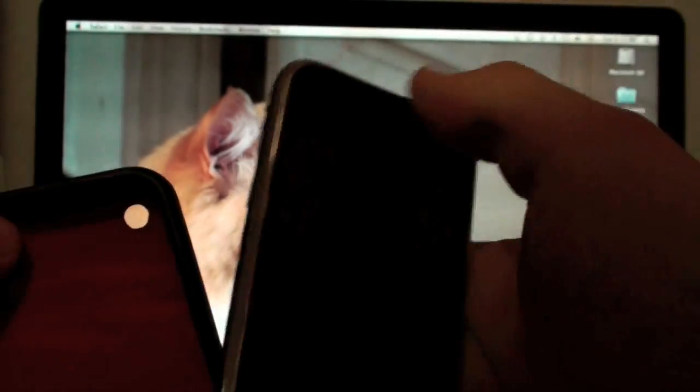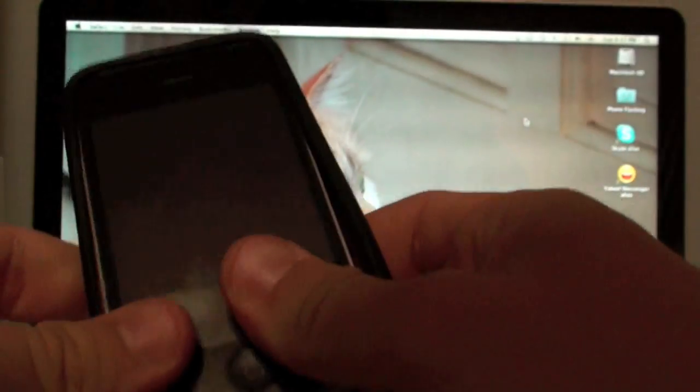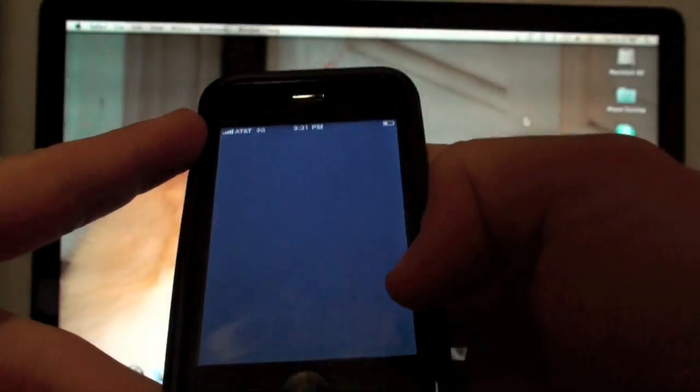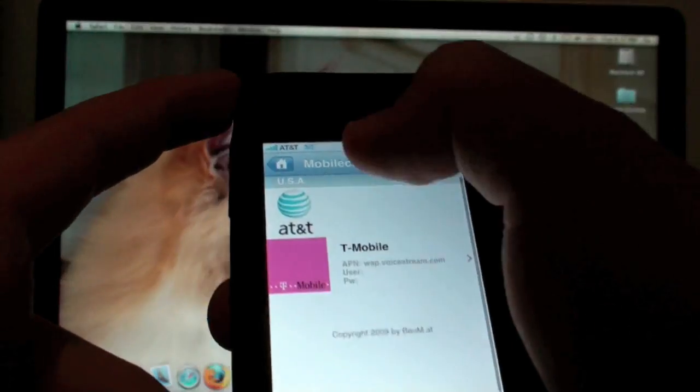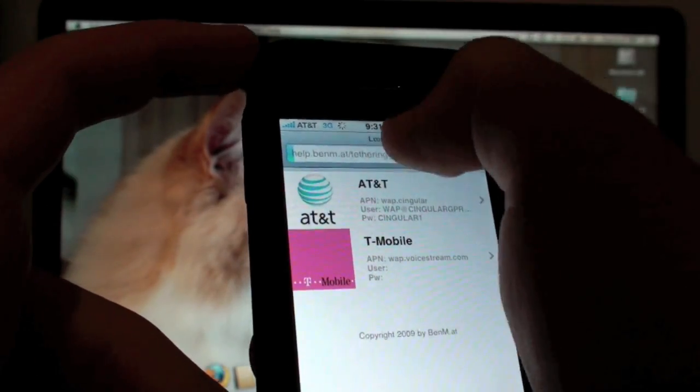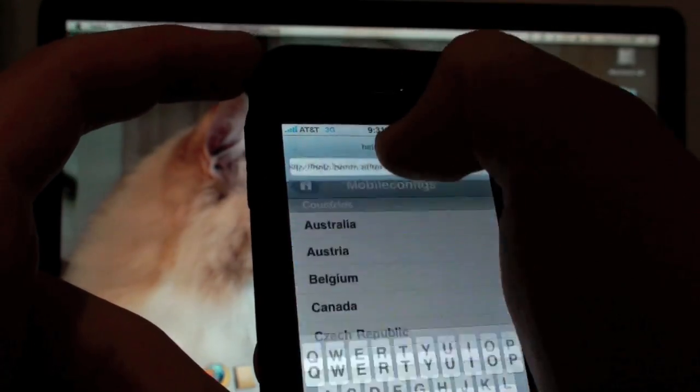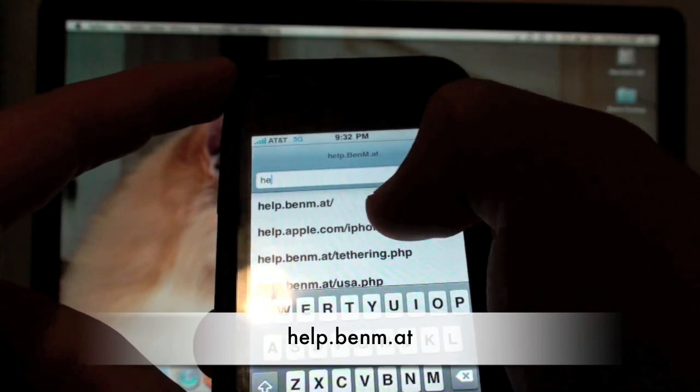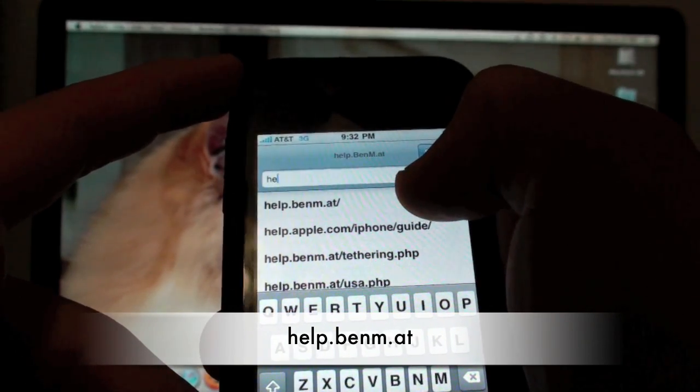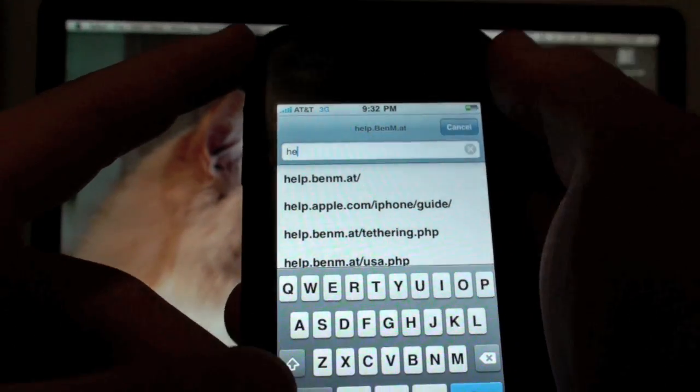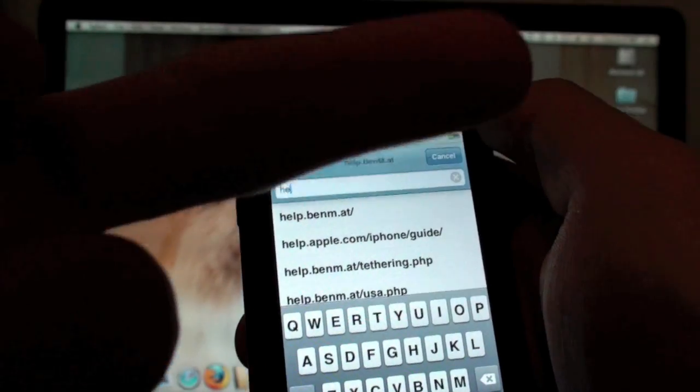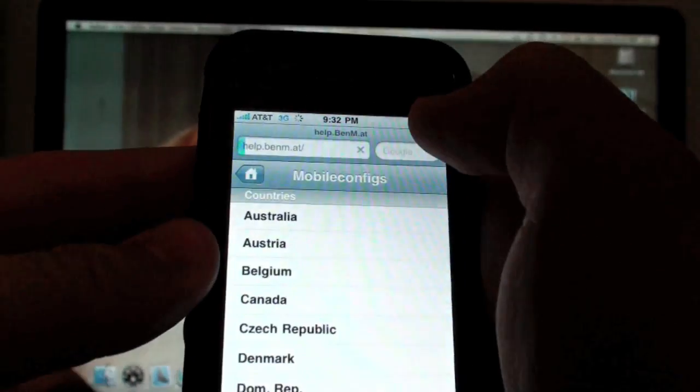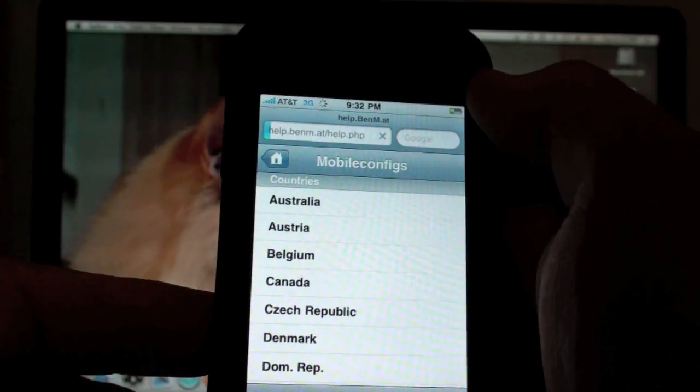Okay, so first thing I want you to do is grab your phone and go to the website. The website you want to go to is help.benm.at. You can see I have it right here. I also have it in the link to the description over here on the right. So go ahead and go to that website.